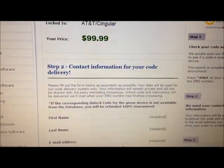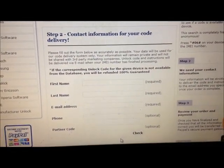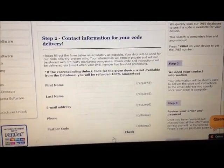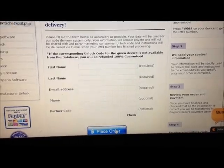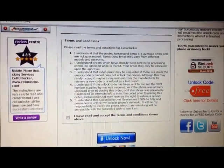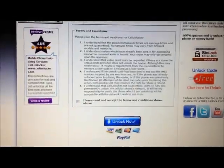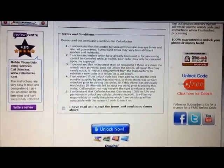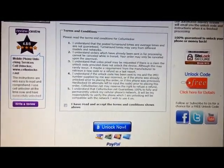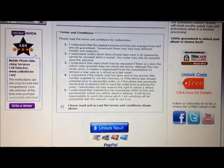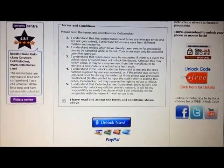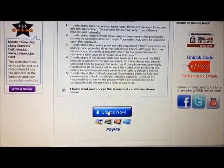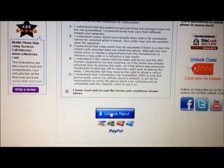Head down to Step 2 and put down your contact information. Once that's done, hit place order. For Step 3, you want to review your order information and read the terms and conditions. Once done, check the box that says 'I have read and accept the terms and conditions shown above,' then click 'Unlock Now.'